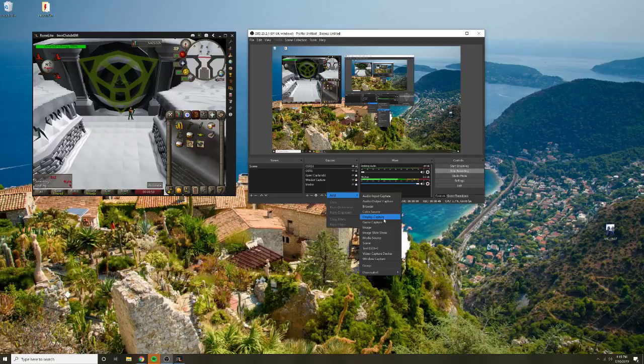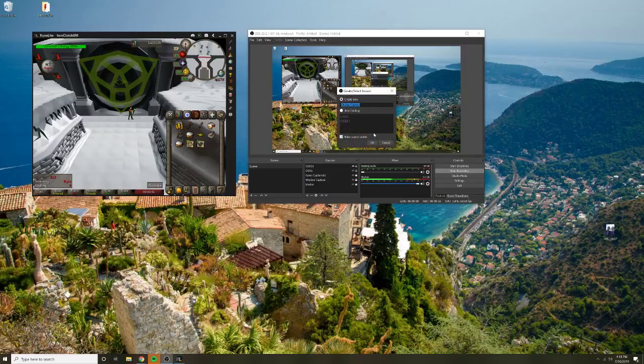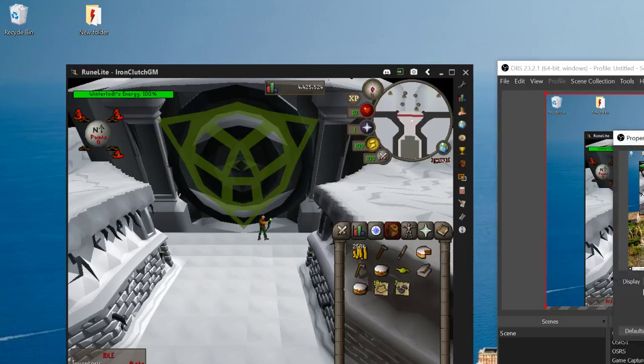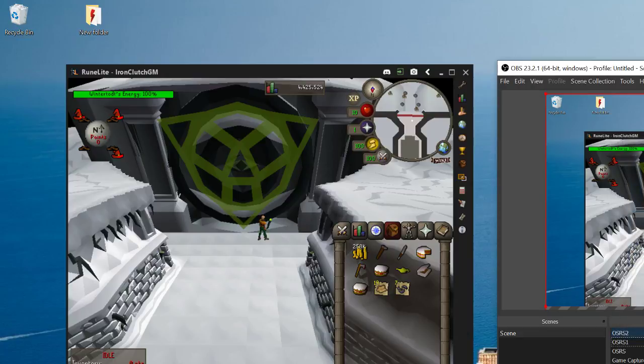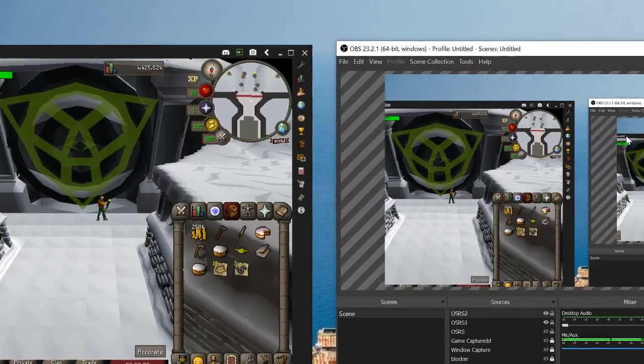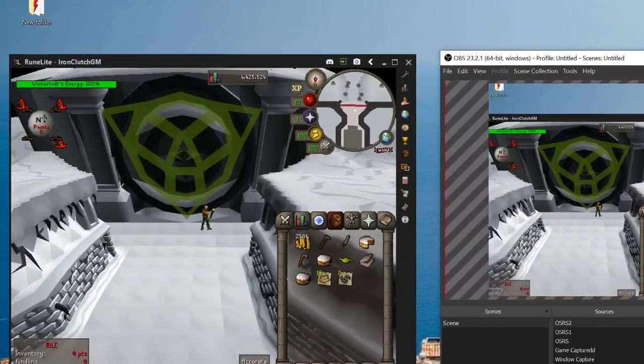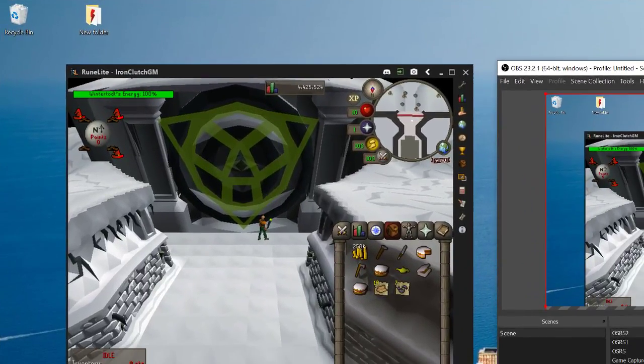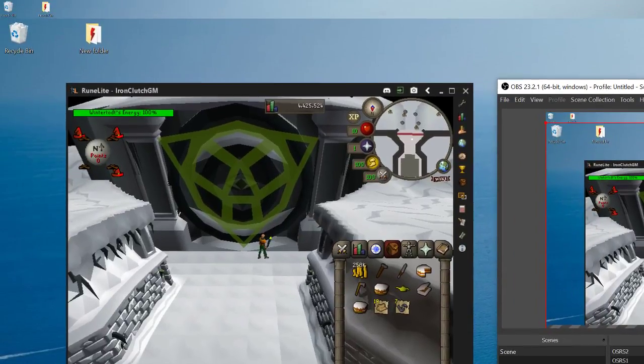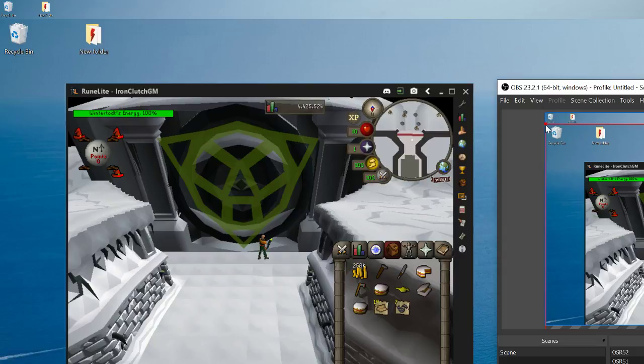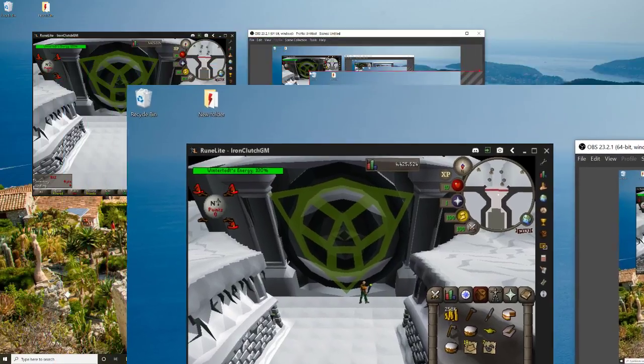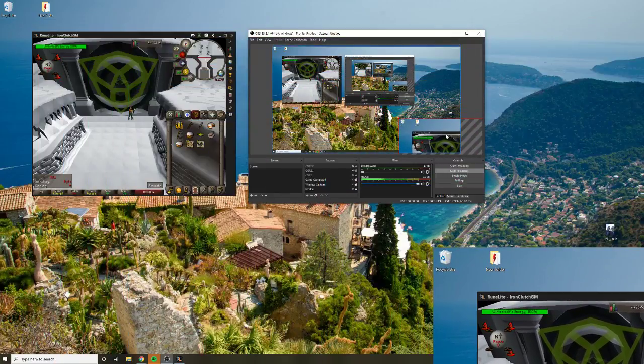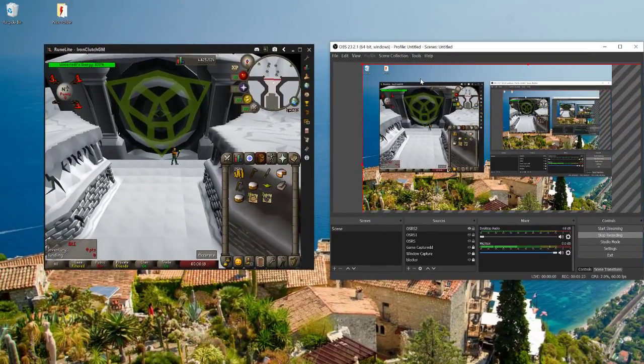So what I'm going to do is click display capture in my OBS sources right here. I'll call it OSRS 2 and yes, we'll have it capture the entire display. Now what you guys are not able to see is it's now massive on my OBS, so there's a little bit of inception. So what I'll try to show you guys is at the top, I'm going to hold the shift key and downsize this window.